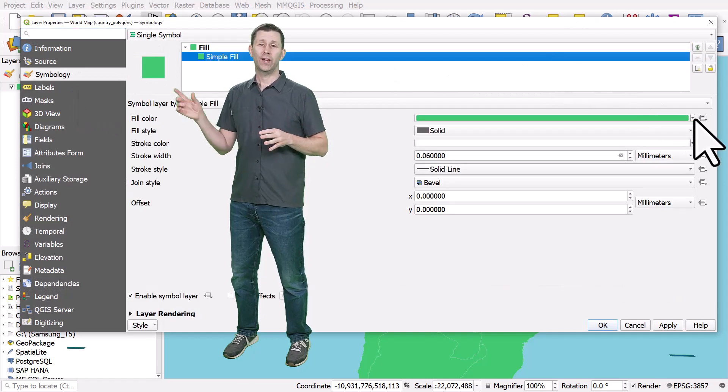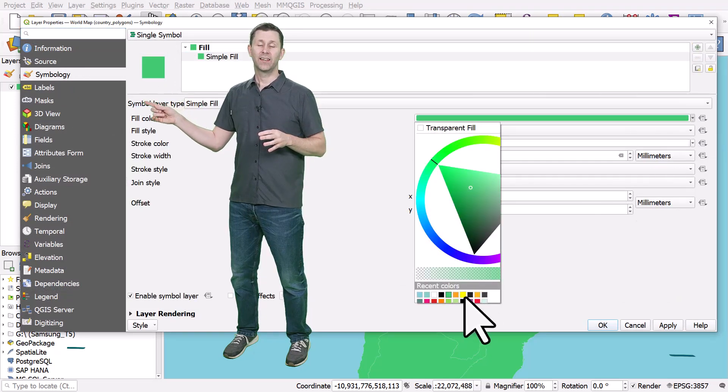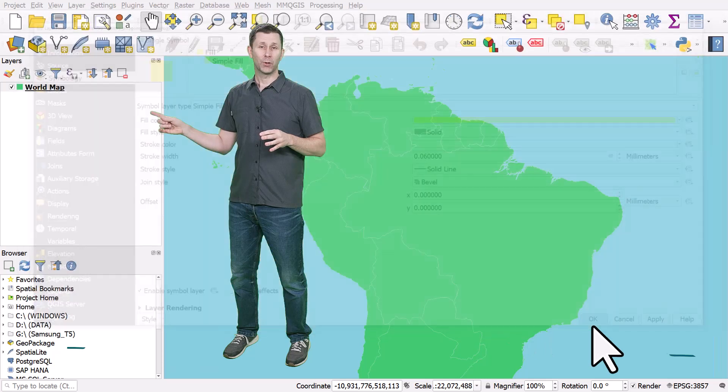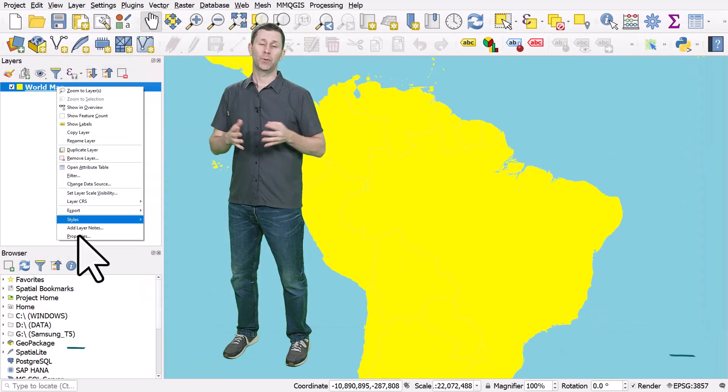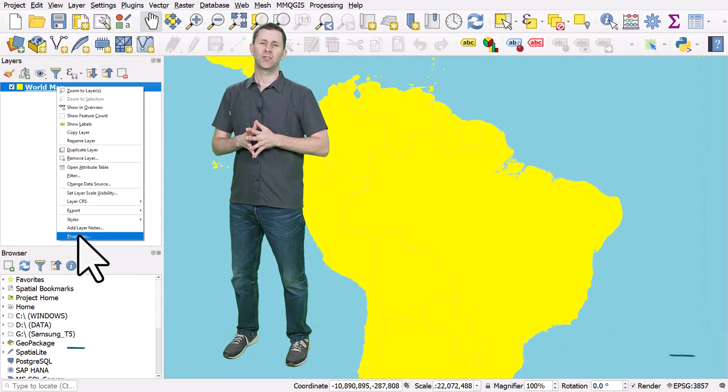I can right-click and go to properties, and that will take me to layer properties where I can change the symbology.